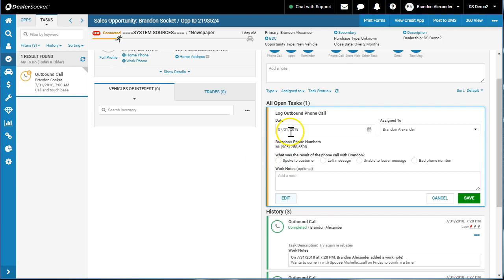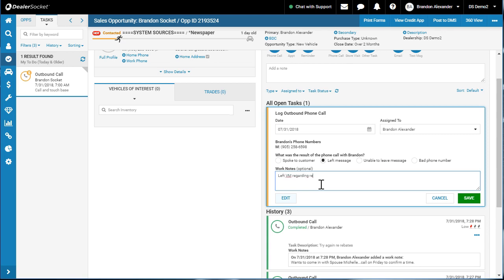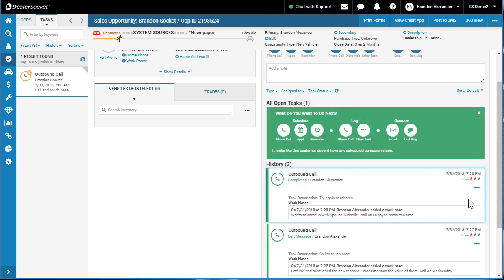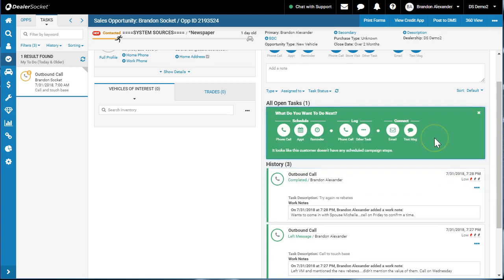So we're going to pick up the phone and call the customer and we're going to say left message. Left VM regarding rebates. Try again Wednesday. So left a message. Green screen pops up.